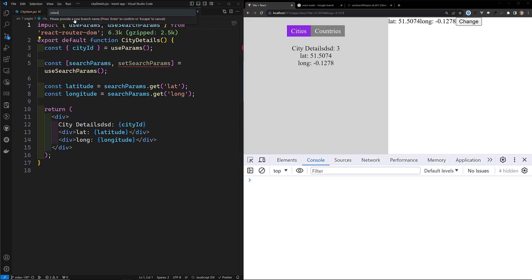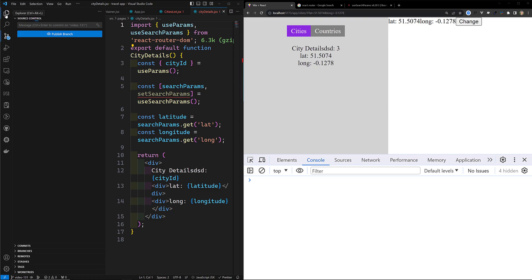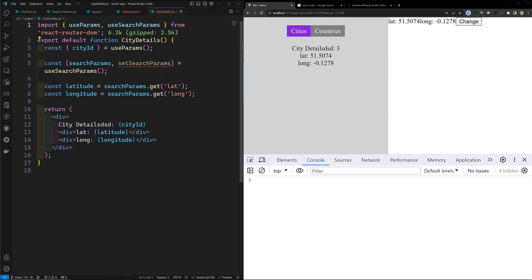I will commit this entire code in a new branch — video 131 — with the commit message 'search params'. The GitHub repository is provided in the description below, so you can go there and clone the code. If you have any notes or suggestions, please post comments below. If you like this video, please support me by subscribing to my channel. Thank you.